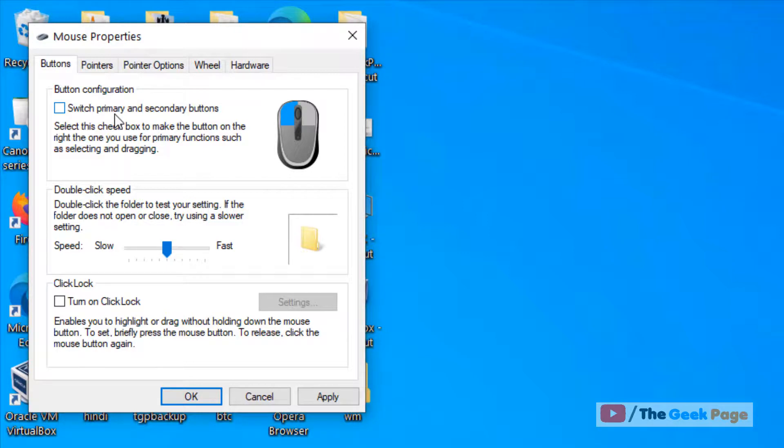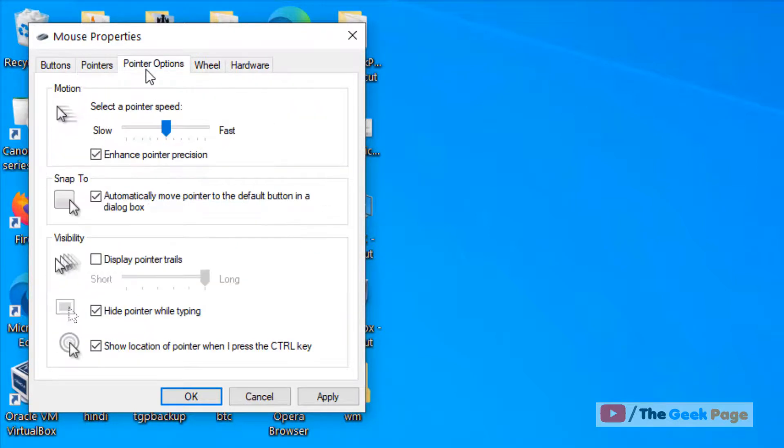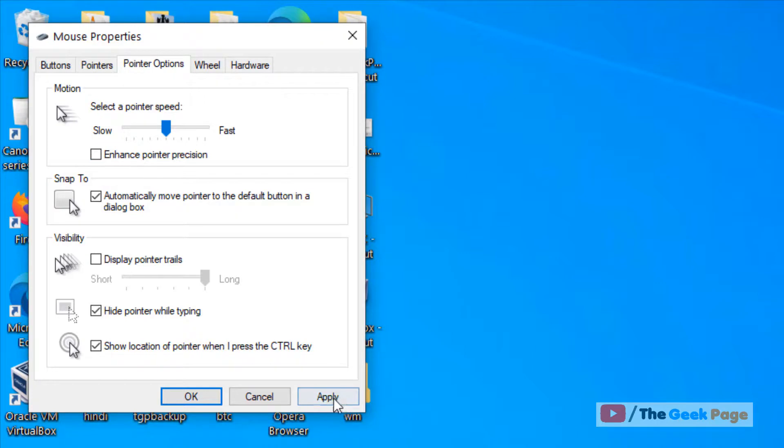If this doesn't work, move to Method 3. Click on the Pointer Options tab and uncheck the 'Enhance pointer precision' option. Click Apply and OK, then try again. Hope these methods solve your problem. Please like the video and subscribe to the channel.